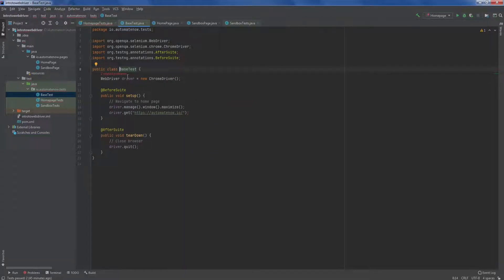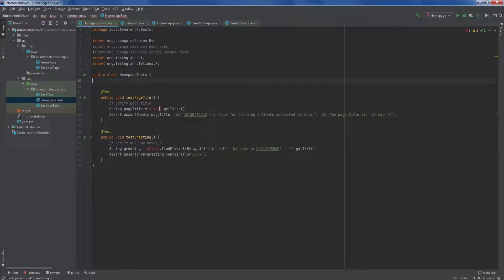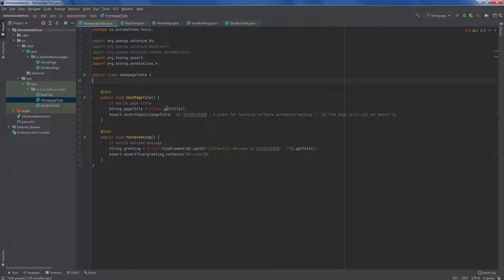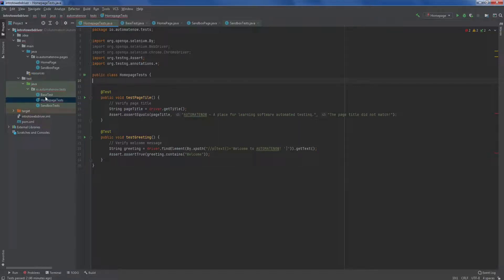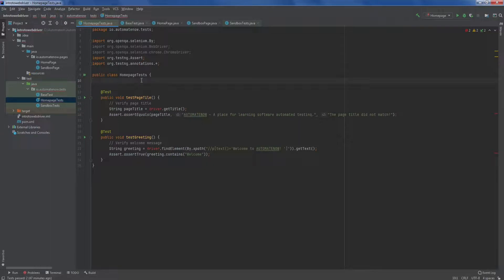In this way, we can make these methods available for all the other classes inside of this package. You will notice that if we go back here to our tests, now the driver is not being recognized. So we're going to need to fix that. And the way we do that is by using inheritance. Inheritance is an object oriented programming concept by which you can have parent and child relationships. So for example, in this case, our parent will be the base class and the children will be any other class that's inheriting from that parent class. So in our case, we have this homepage test class. It will become a child of the base test class.